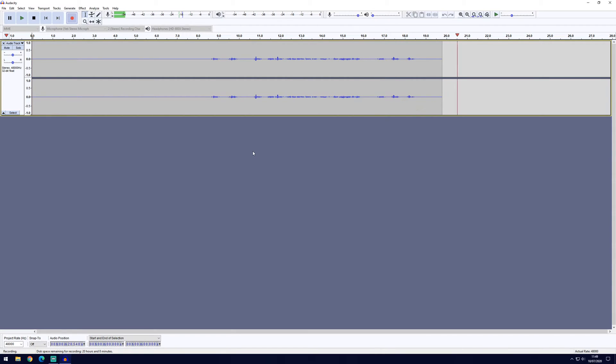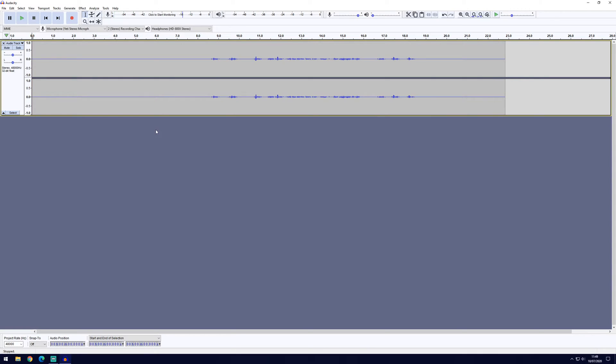Once you've recorded those first few seconds, you can now record normally as you would by talking and doing whatever you want to do in the audio track.